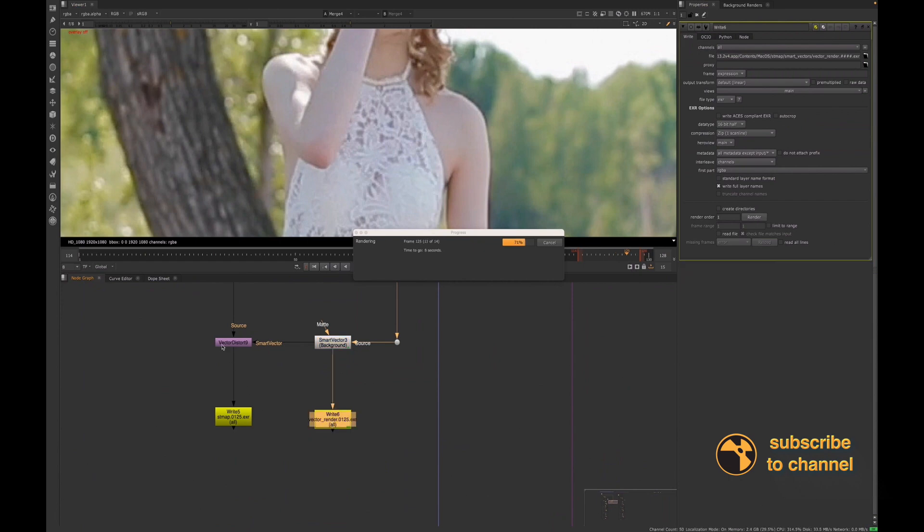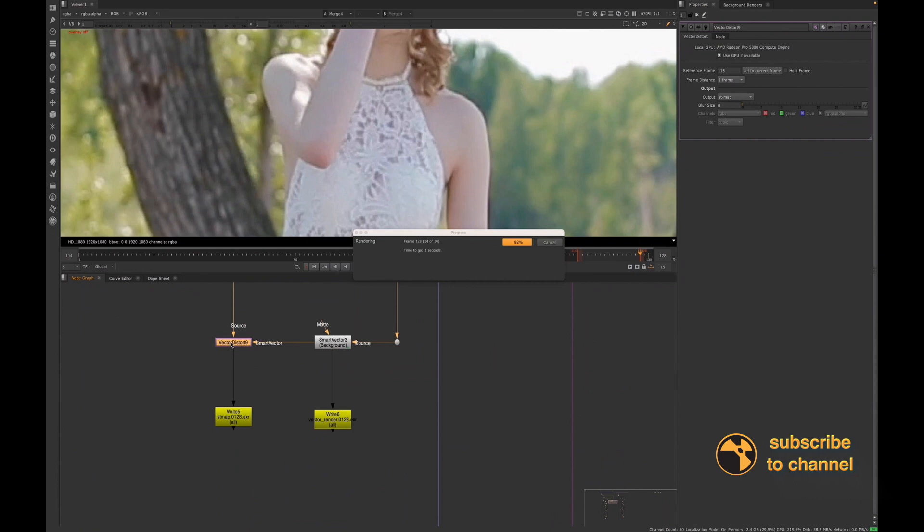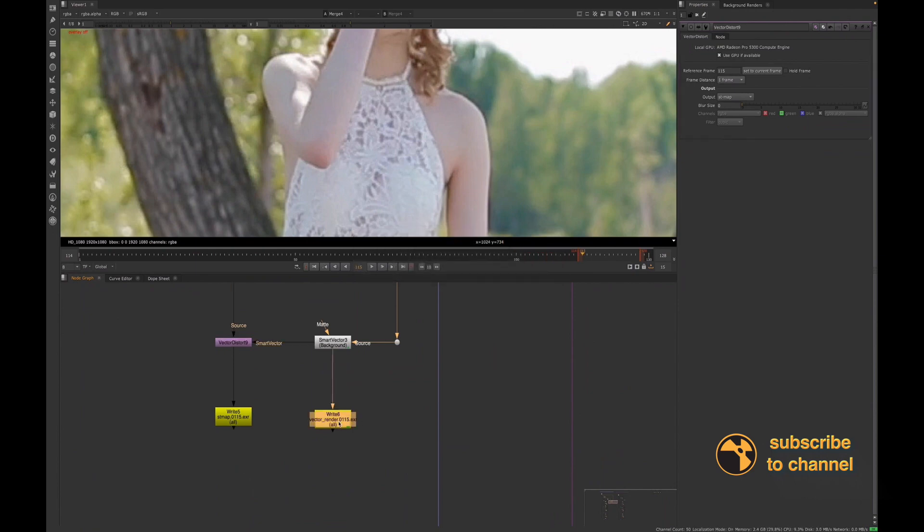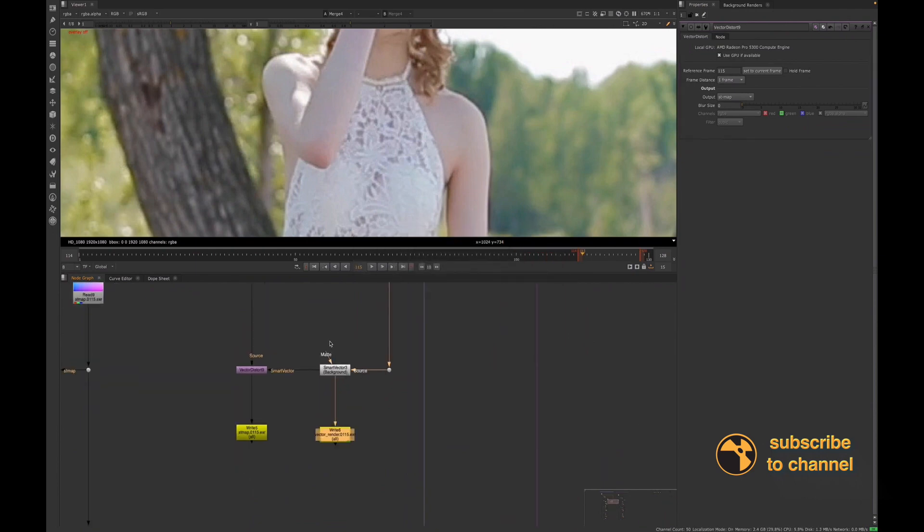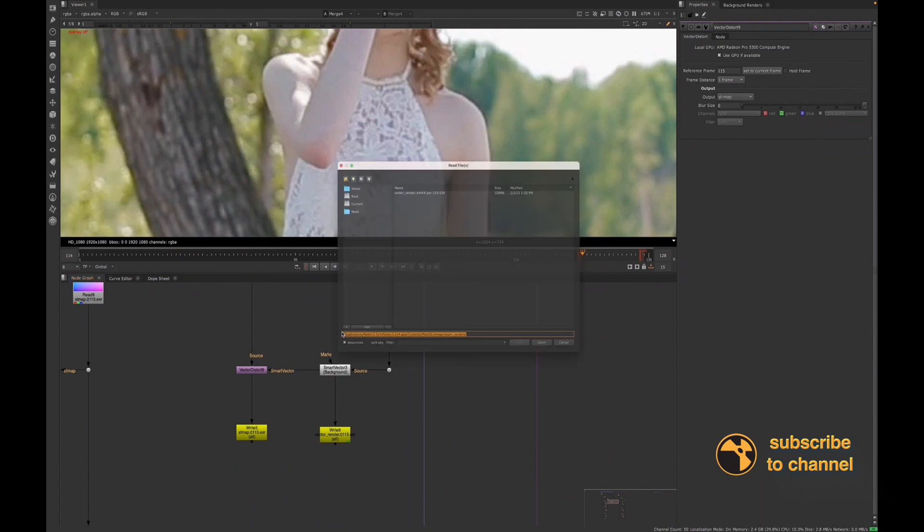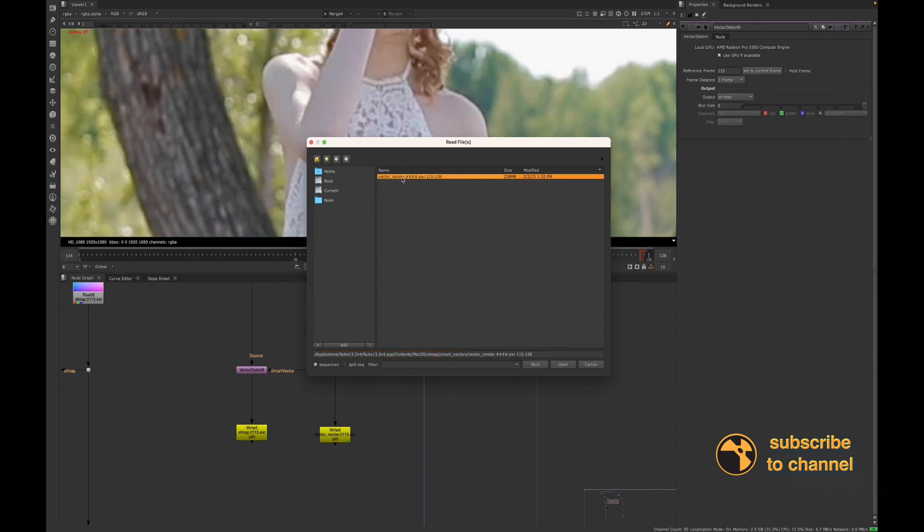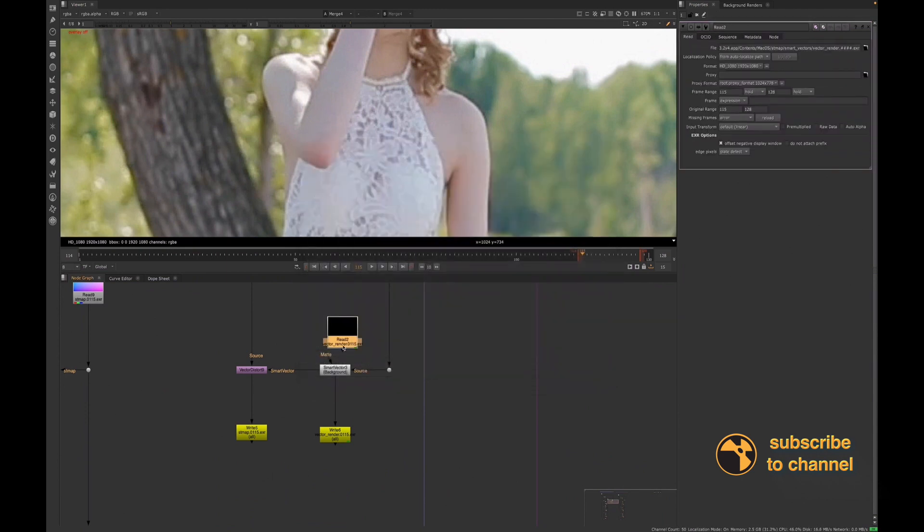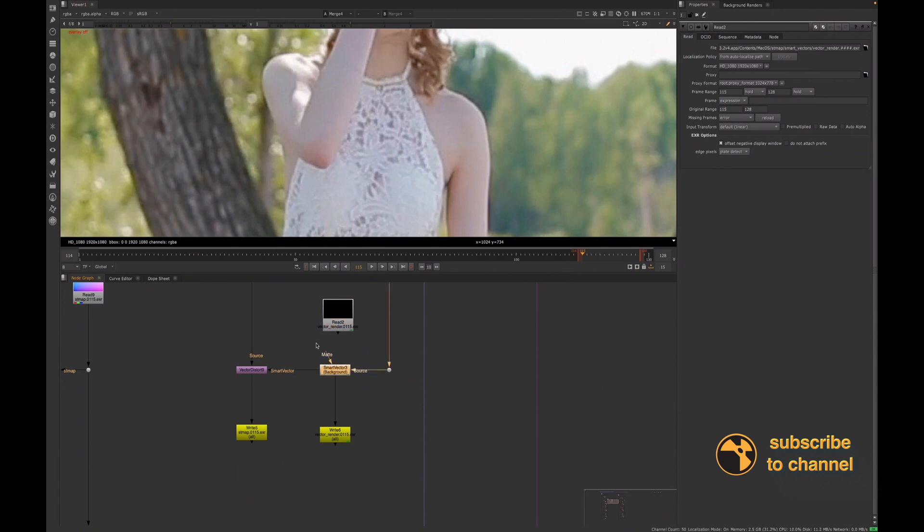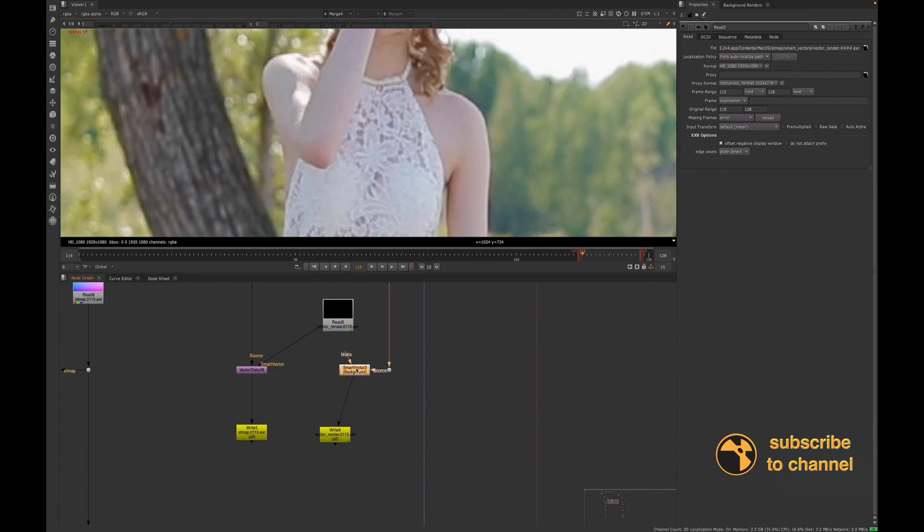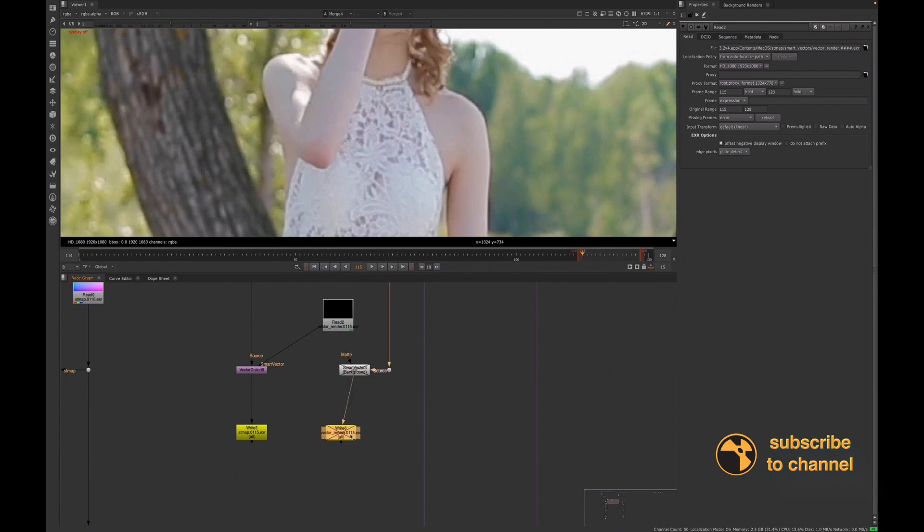And then for the Vector Distort, you can also write out an ST map. So let's just bring that in. Let's see, I have, which did I call this vector render? Is that it? So now I have my Smart Vectors, and I would just plug up this and this. I would just, I could disable this now. So let's go ahead and I can now disable this and use this write node for my Smart Vectors.